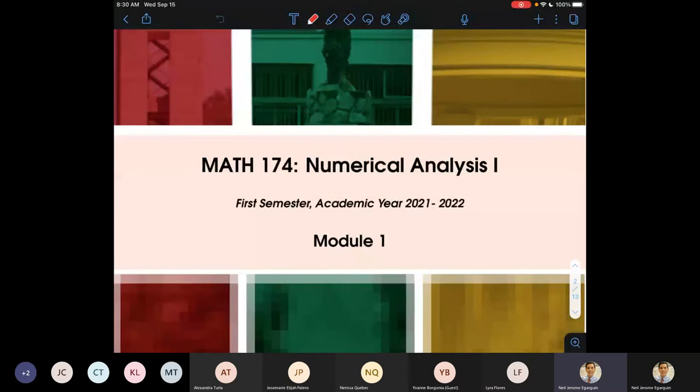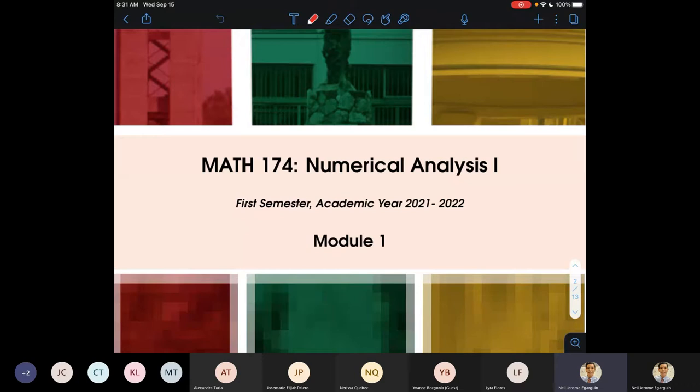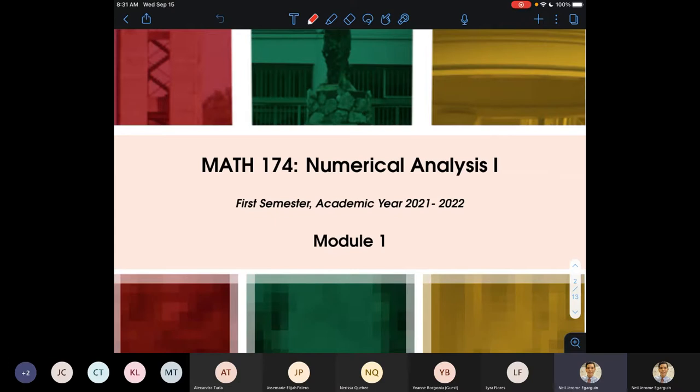Okay, good morning everybody. Can you hear me? Hello, guys. Yes. Okay, thank you. Good morning everyone. Welcome to MAT174 section B. And yeah, so for today we'll just have a quick orientation.